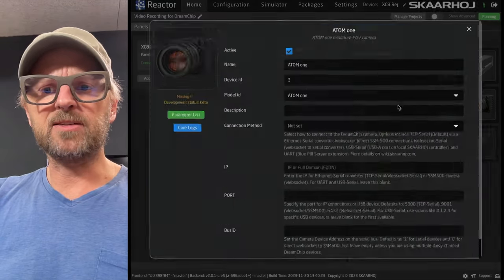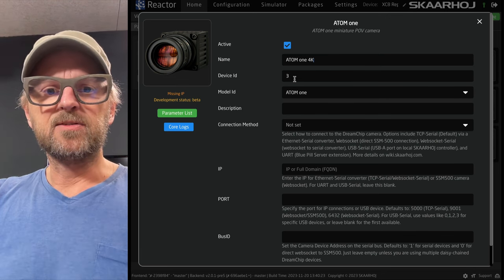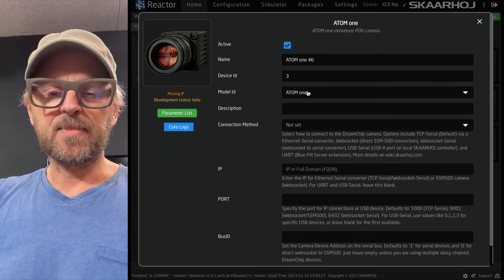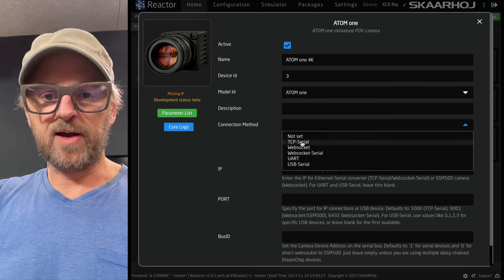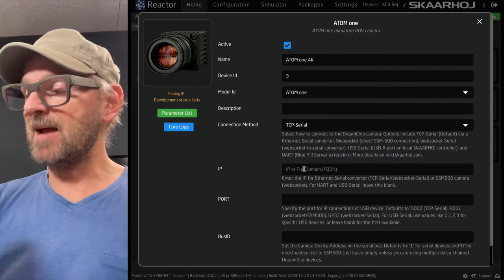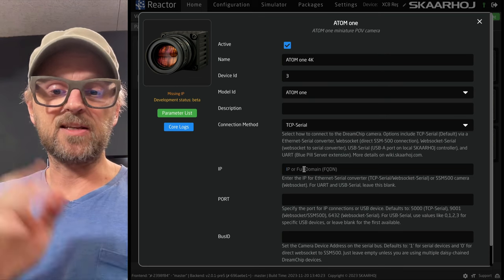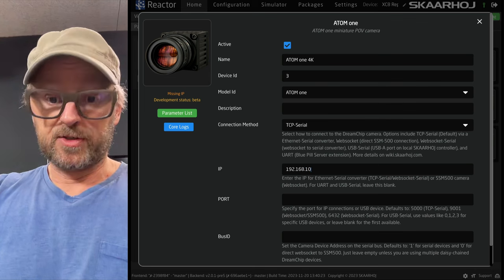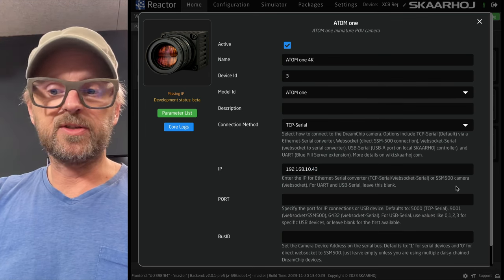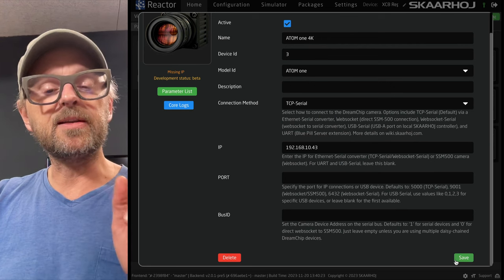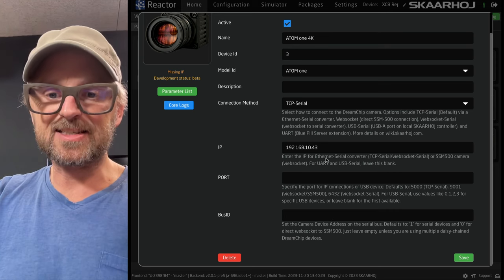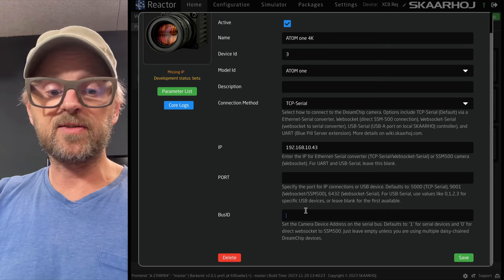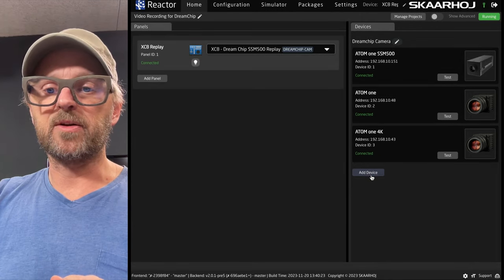The next device I want to add would be the next one in line, which is another Atom 1. But it's the 4K version. Device IDs are automatically increased for every camera I add. So, that's all fine. TCP serial. And the device IDs are how we are addressing the cameras from the devices basically using device ID to address them. So, this one I know is on this serial converter, which is also on port 5000. So, I don't need to do anything on that field. But, in this case, I know because this is where we have two devices on that same IP address. And I know this device has bus ID too. So, I need to type in two for this one and it will connect to it.